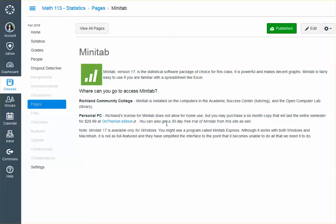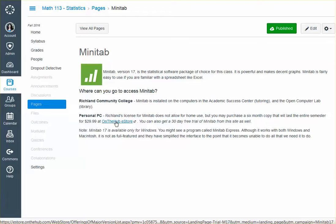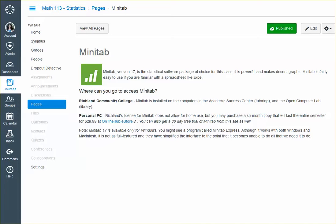you can purchase a 6-month copy for $29.99 on the Hub Store. Or you can also get, at least for now, a 30-day free trial. So if you don't want to buy it right now or you're not sure, you can get the free 30-day trial at this website as well. But it is only 30 days, and class is more than 30 days.